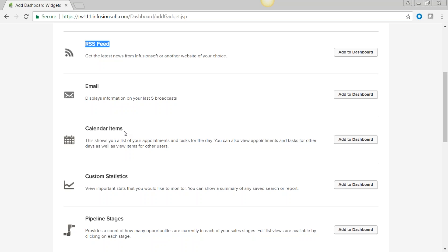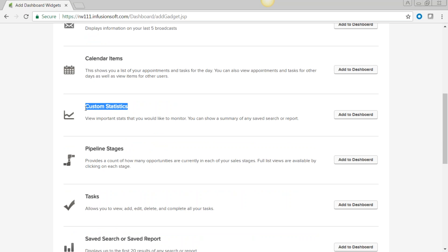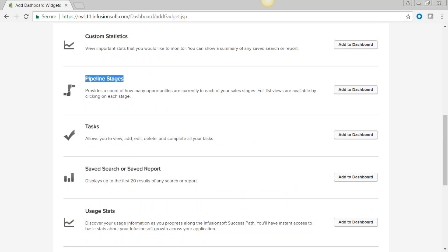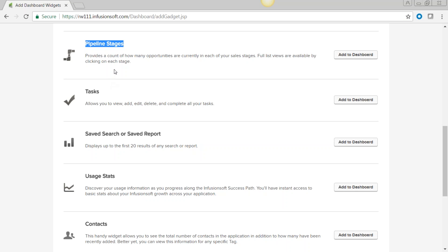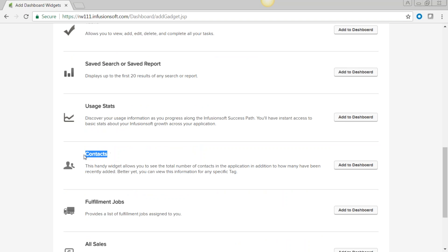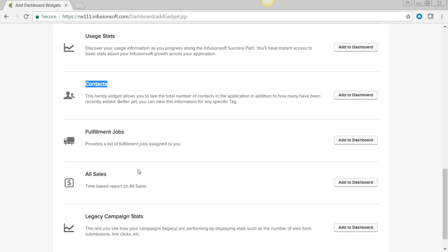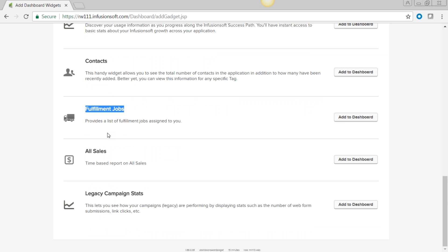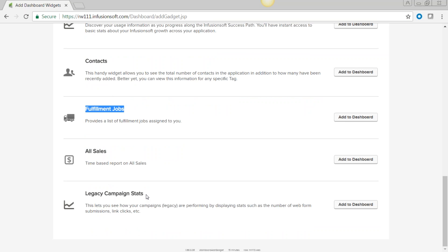Dashboard widgets include campaign reporting, email stats, RSS feed, calendar items, custom statistics, and pipeline stages — useful if you have a sales team using opportunities. You also have tasks, saved searches, saved reports, usage stats, and a contacts widget showing how many contacts are in your database with a quick link to import. There are also fulfillment jobs and sales reports if you're using the shopping cart.